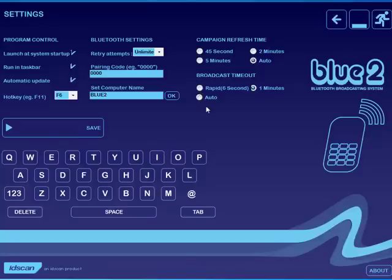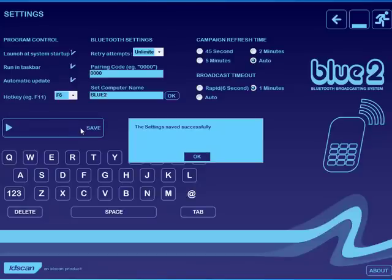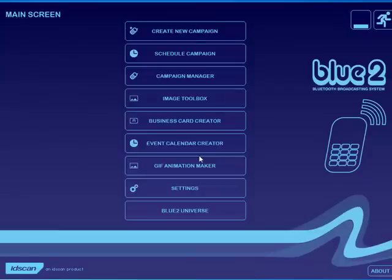I hope that has been extremely clear for you and I hope you enjoy using your Bluetooth device. Thank you very much.